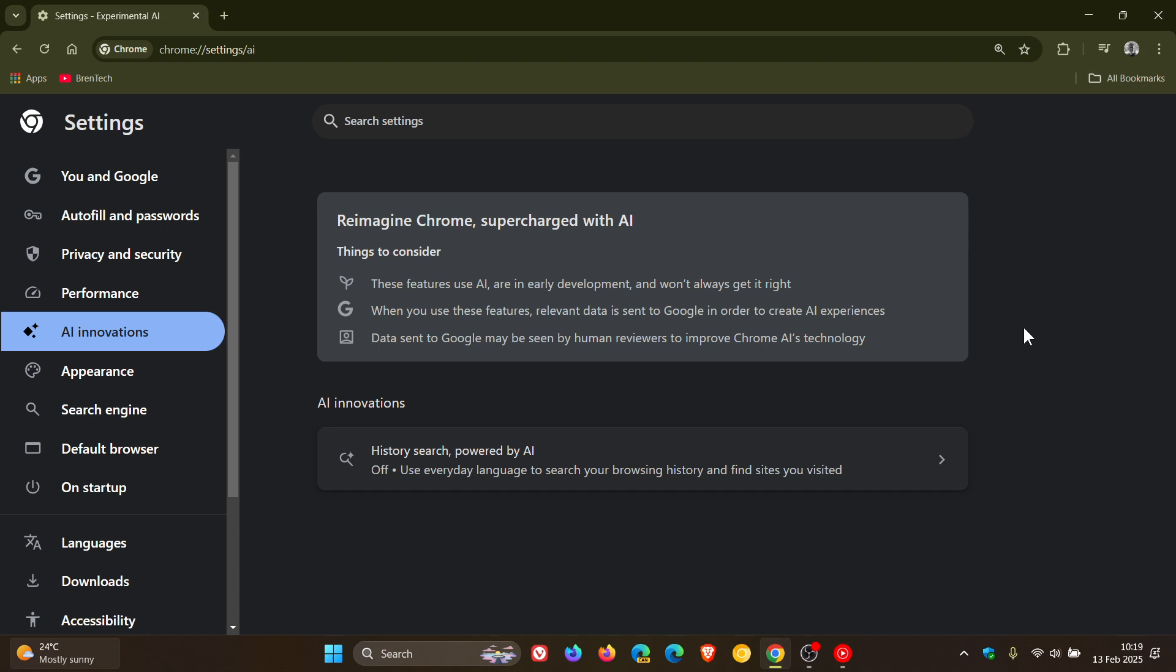And I'm not going to rehash everything in 133, but just a quick recap. This is Google's Reimagined Chrome supercharged with AI. And the first AI Innovation or Experimental AI feature to roll out is History Search powered by AI. Go check that video out on 133.